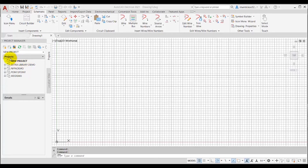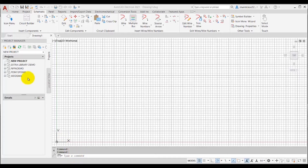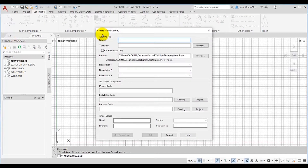So now I can go to these buttons and choose the New Drawing button from the project manager. Now I will choose the New Drawing button. The Create New Drawing dialog box is displayed.